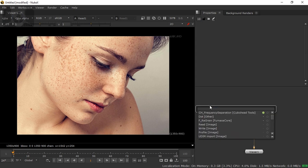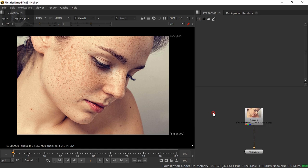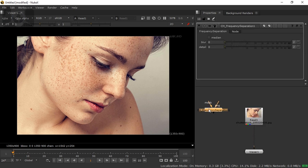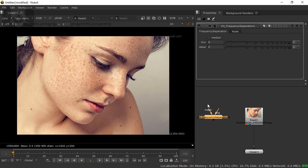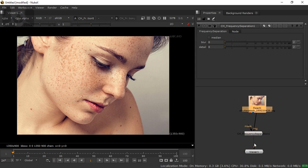When you open your Nuke, press Tab on your keyboard and type 'Free', so it will come CH_FrequencySeparation. This is our tool which will come when you install that or just copy and paste. Just select this. You can find a cool node over there - one is mask and one is image. Just connect it like this.